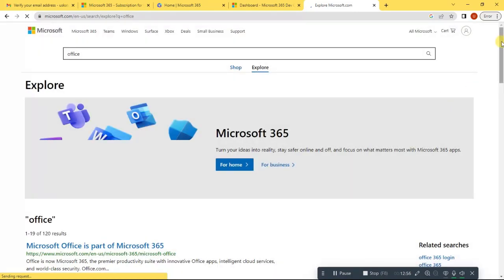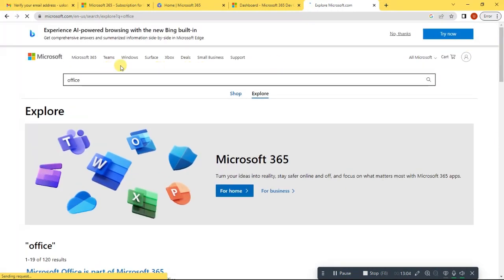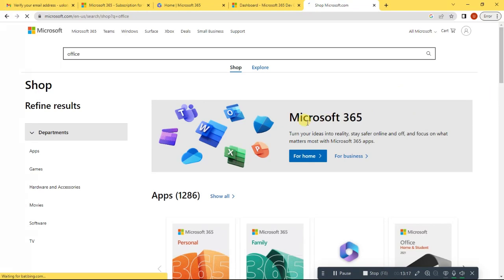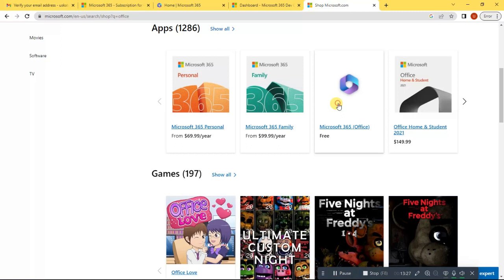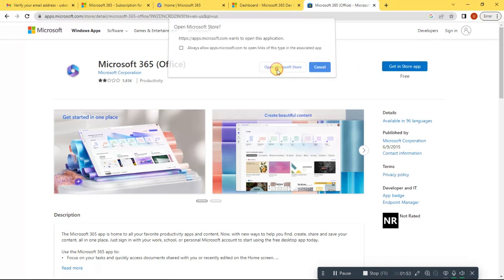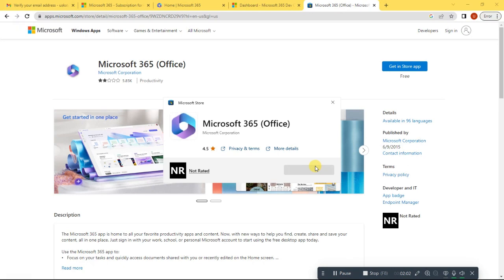Once you are here, look for 'Shop', then close any pop-ups, and look for 'Office Free'. Click 'Open Microsoft Store'. Sometimes you will see 'Install' or 'Get' — when you click that button, just wait for it to download. After it's finished downloading, click open.